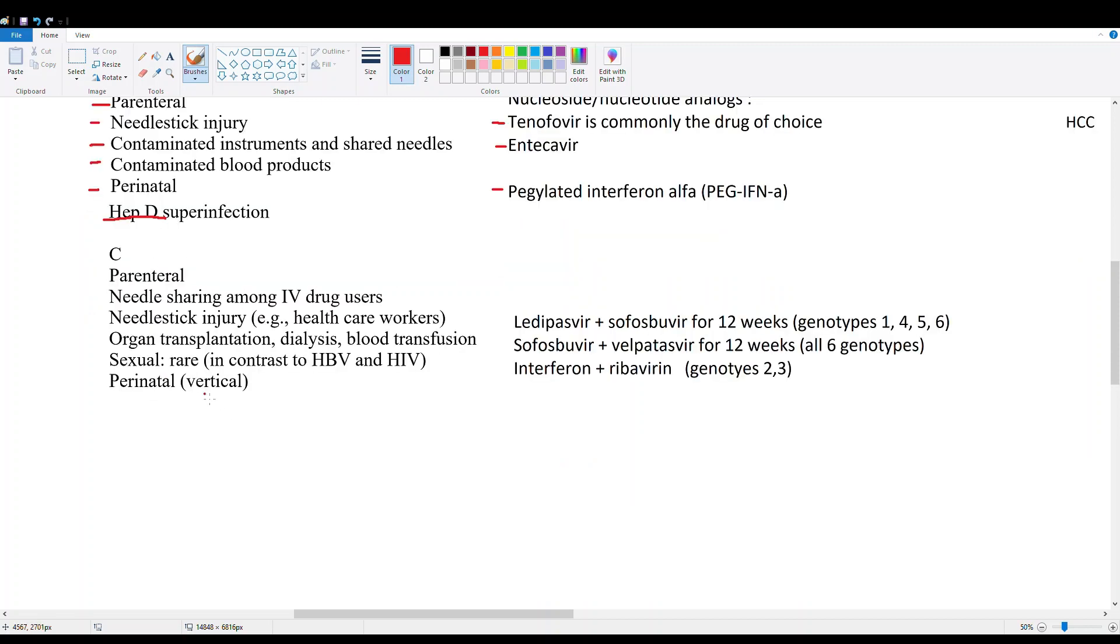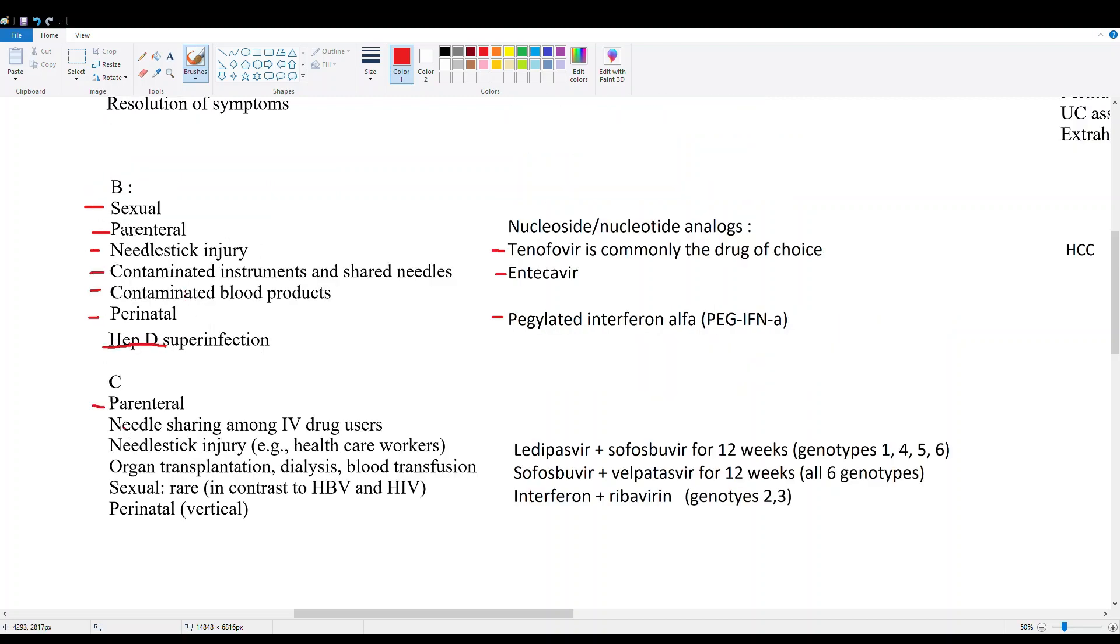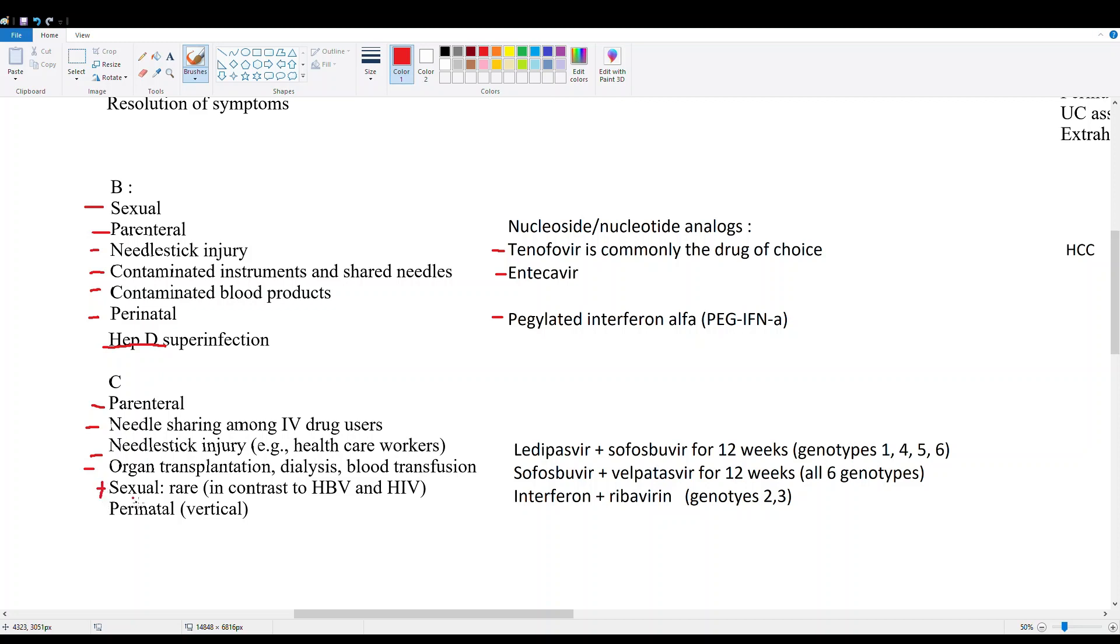Moving on to hepatitis C, our other chronic hepatitis. It has parenteral infection, so this is another blood-borne virus. It has needle sharing with IV drug users, very similar risk factors to B really. Needle stick injury, organ transplant patients can infect themselves with hepatitis C from the donor. Sexual transmission, though, in C is more rare. So that's one of the main differences between B and C - B is more sexual transmission, C is more blood transmission.